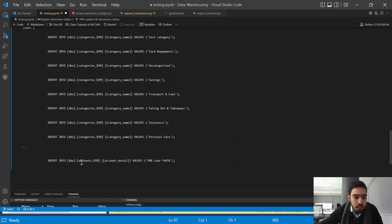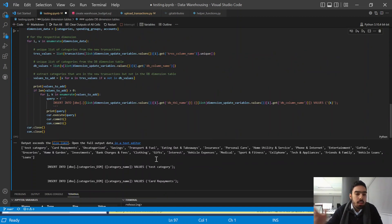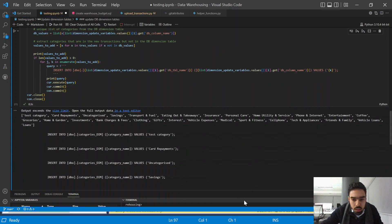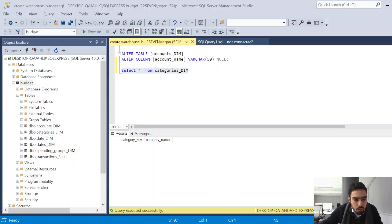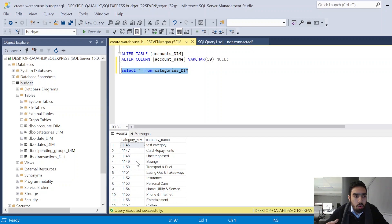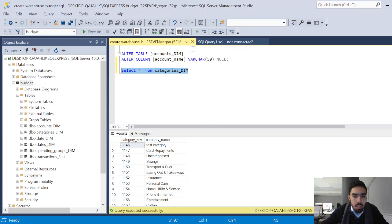Depending on where in the for loop it's sitting, it will update the values accordingly. At the beginning of the video I showed that our categories table was empty — let's run this and see what happens. That seems to have worked. Moving over to SQL Server now, if we select all values from categories we can see it got populated. The category key gets auto-incremented by SQL Server. Let's also have a look at spending groups — those have been added as well.